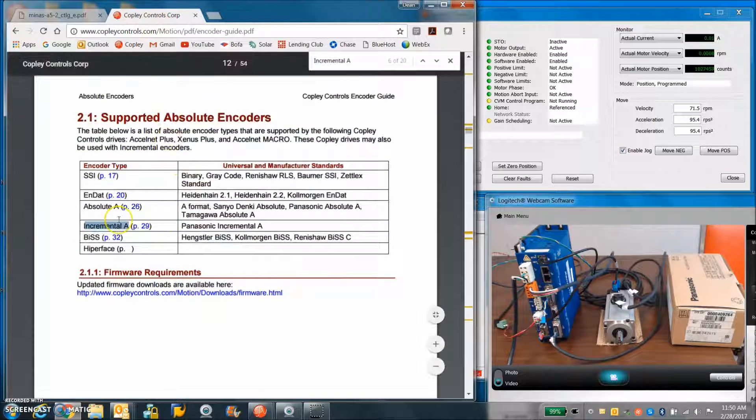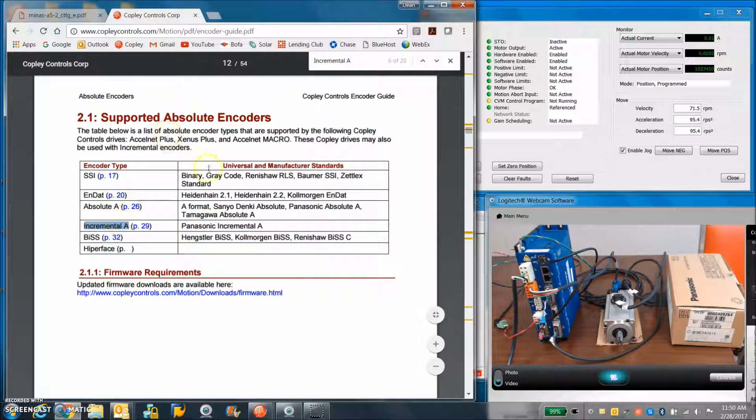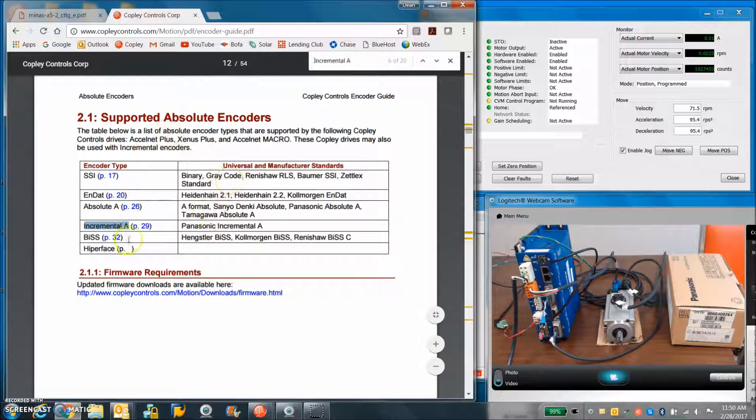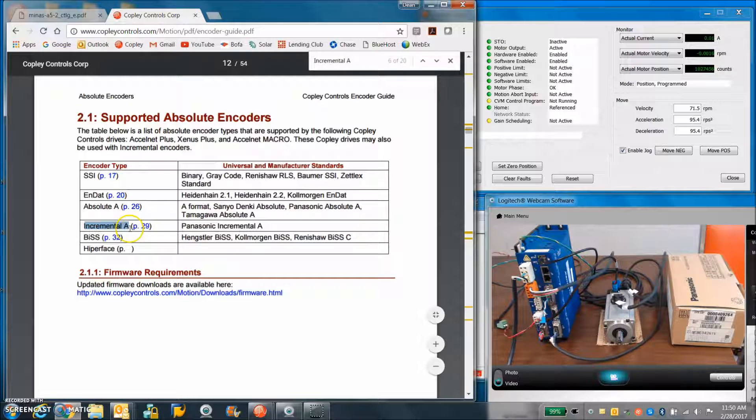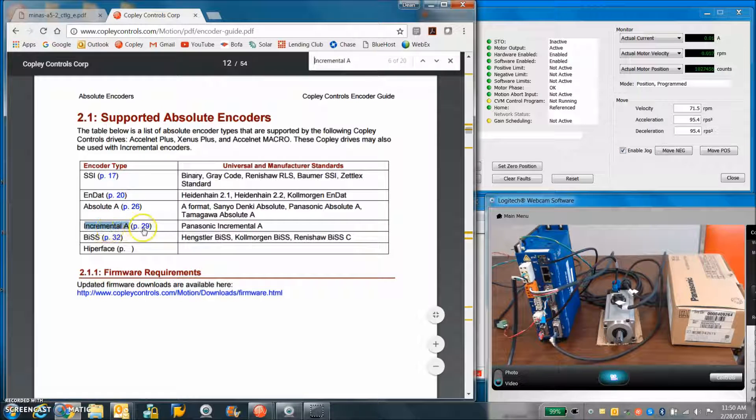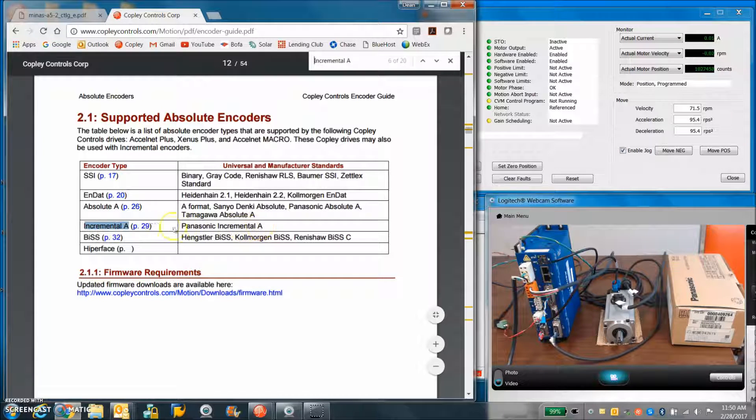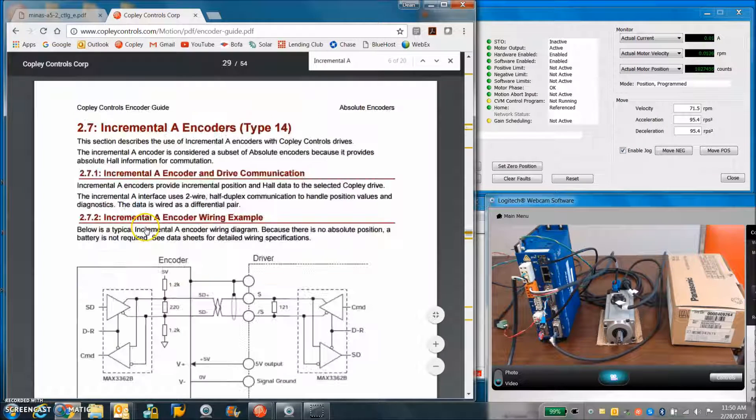So let's take a look at how to wire up this serial incremental encoder. So here's the serial incremental A. We tested the Panasonic incremental A.